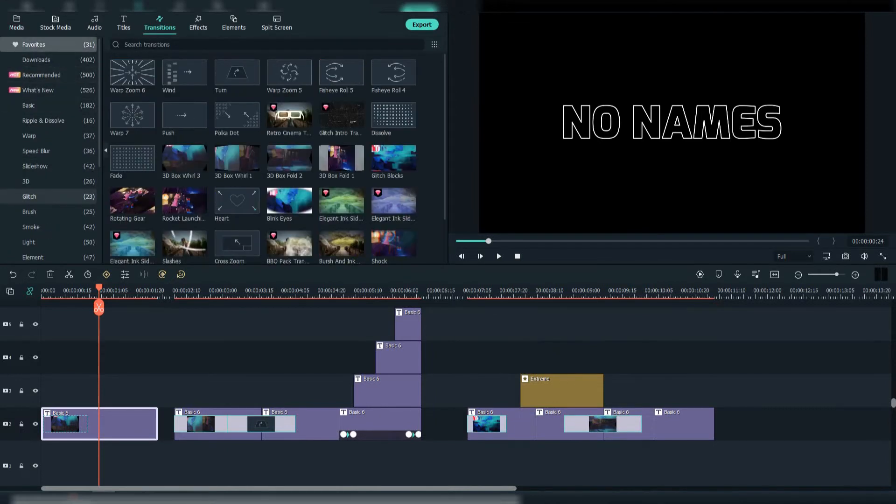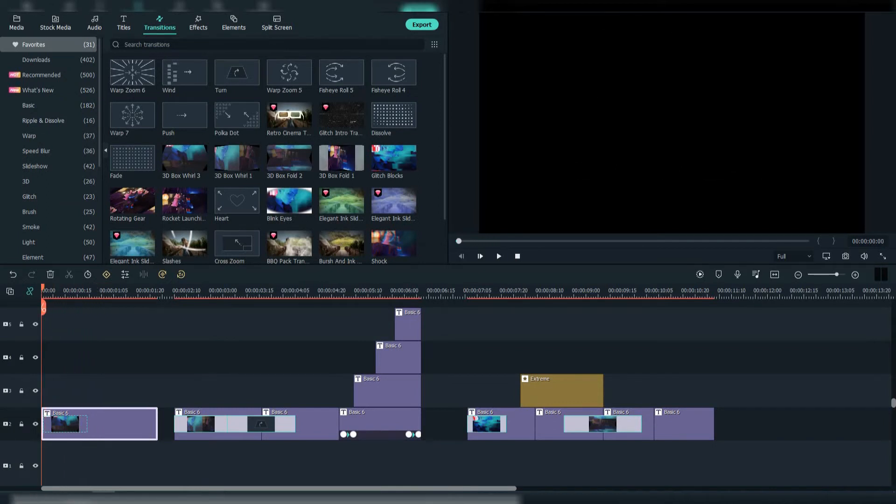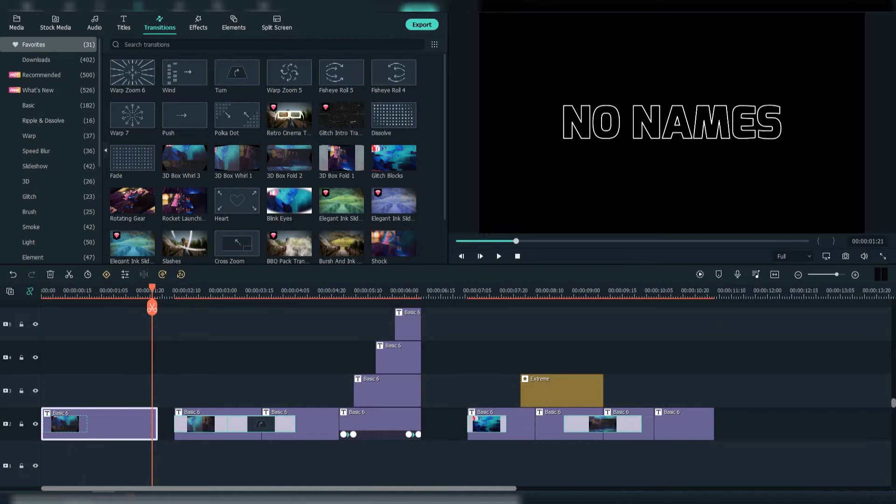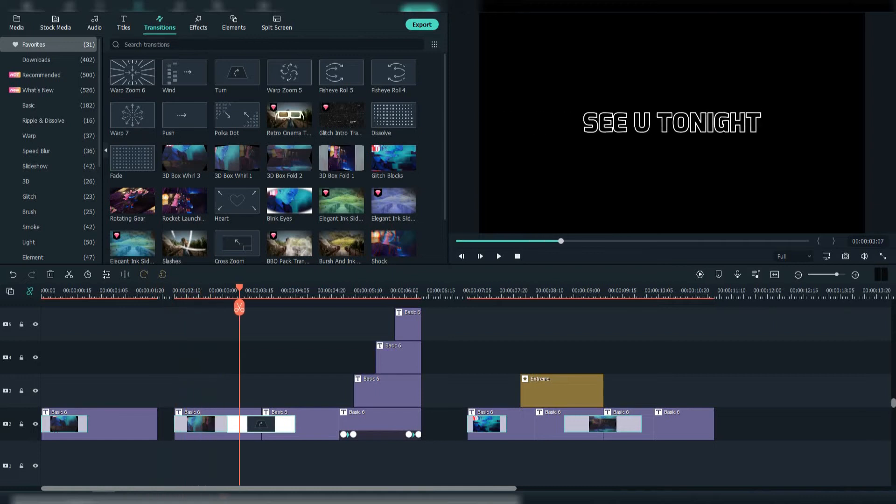Here I used the 3D Box Wheel 3 transition, and here the 3D Box Wheel 1 transition. Also here, the Turn transition.